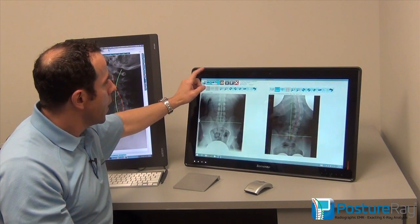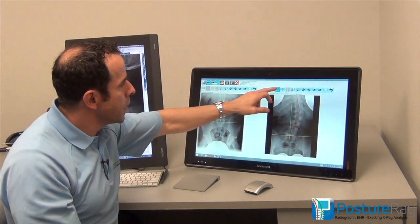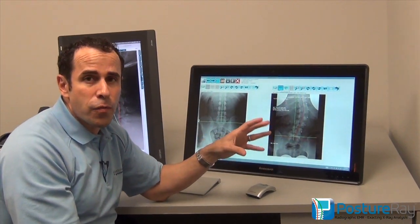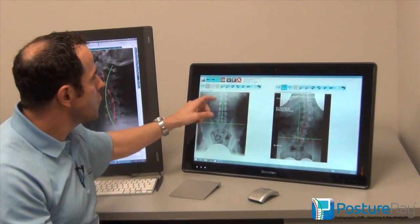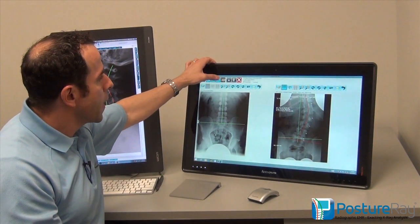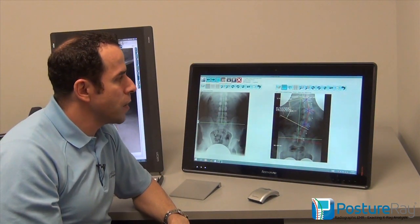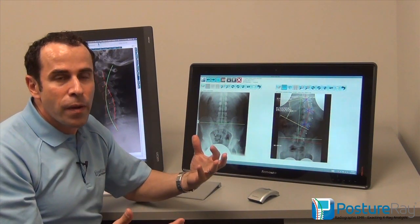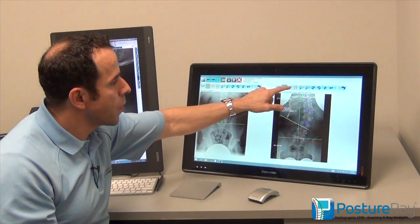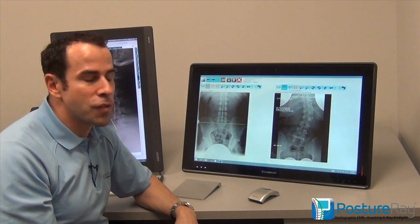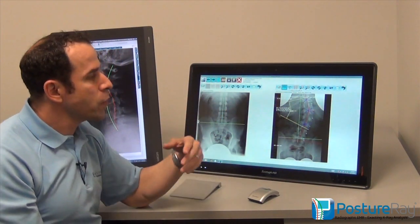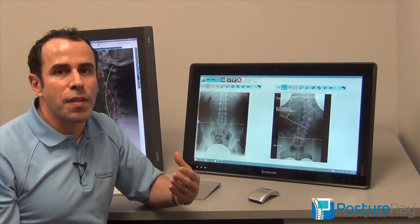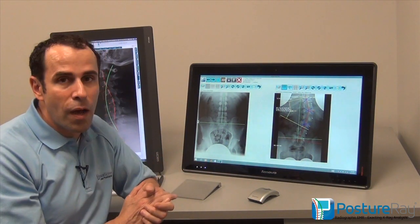For scoliosis we can not only overlay the findings of the Cobb and Riser-Ferguson values, but we can also put the Cobb lines and Riser-Ferguson superimposed right on top of the x-ray — it's already there. And I could even hide the lines if I wanted to hide everything, just like that. So at your fingertips, you're now getting the true understanding of how powerful PostureA is.